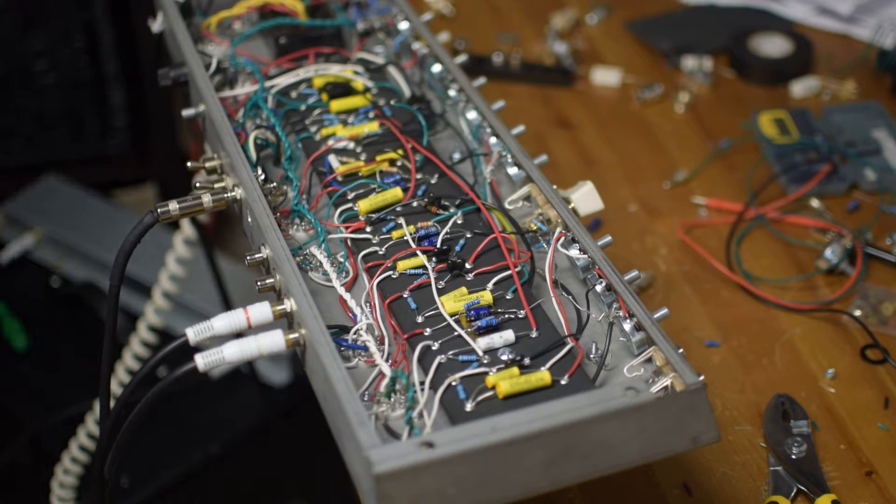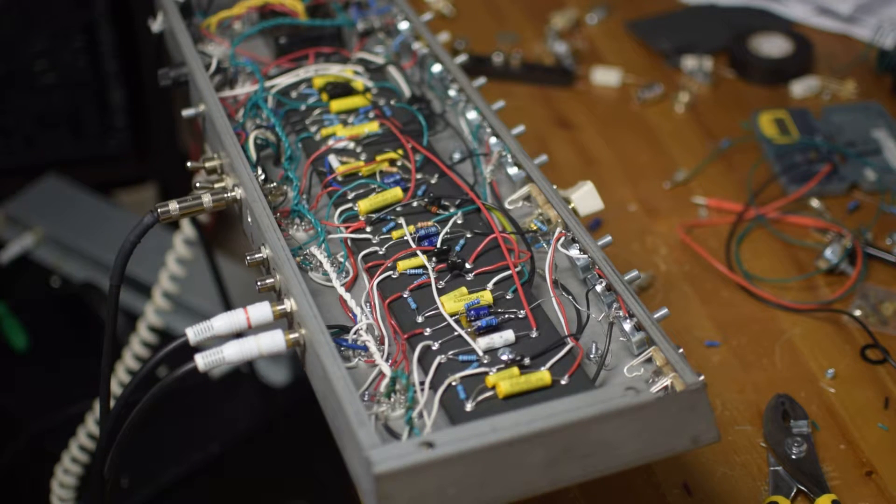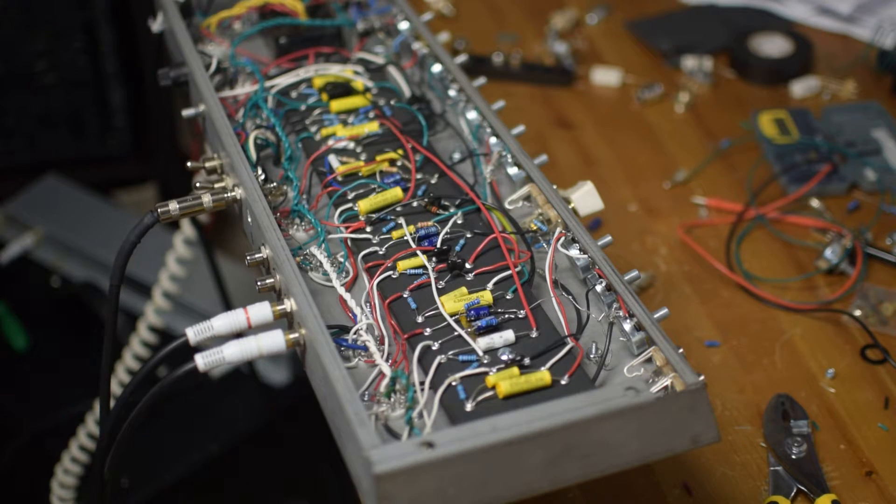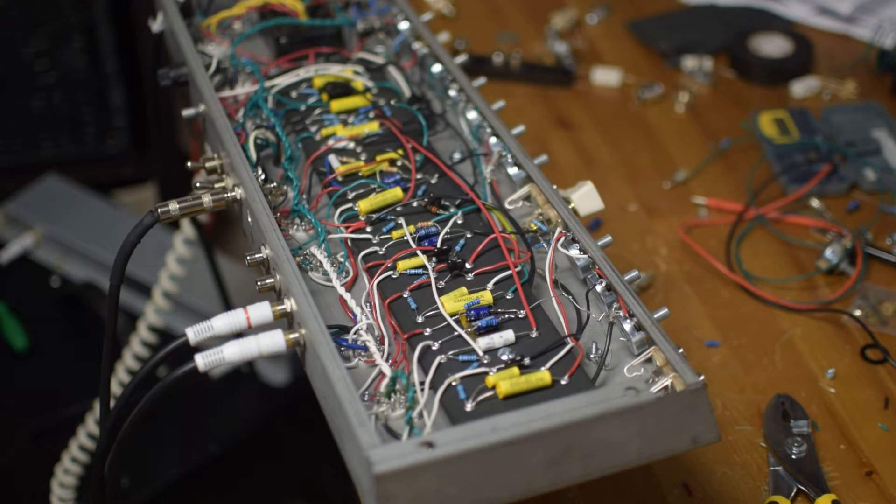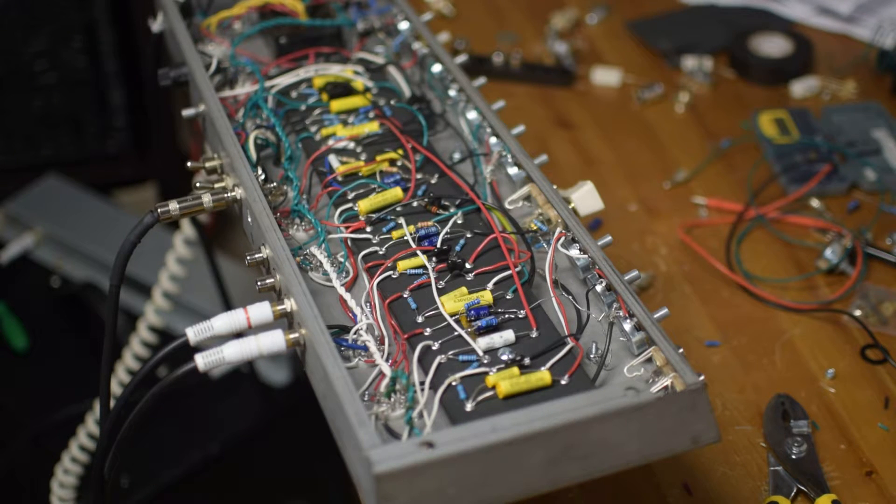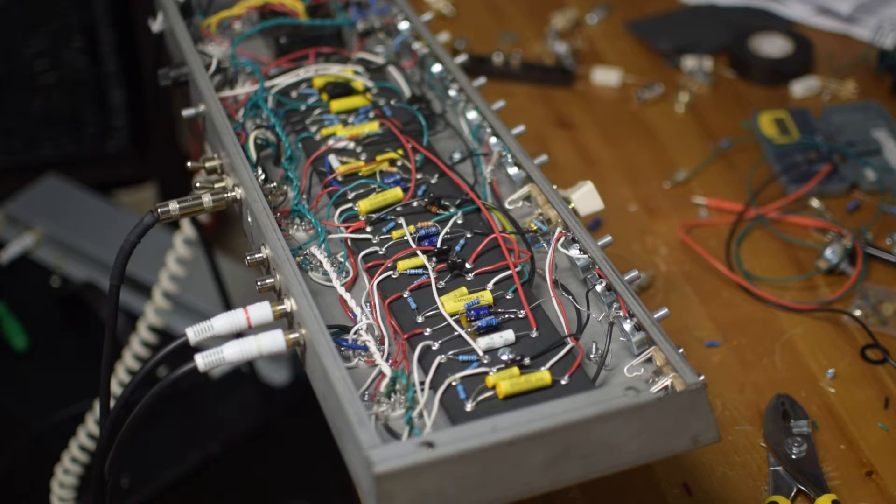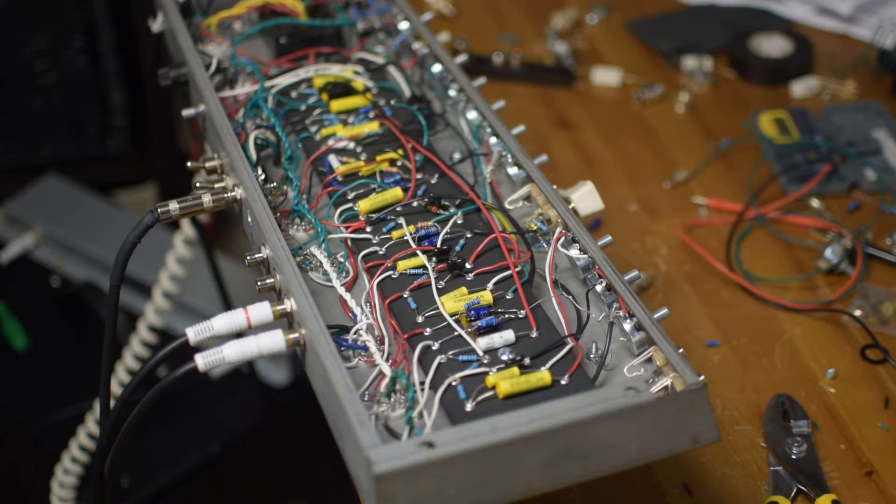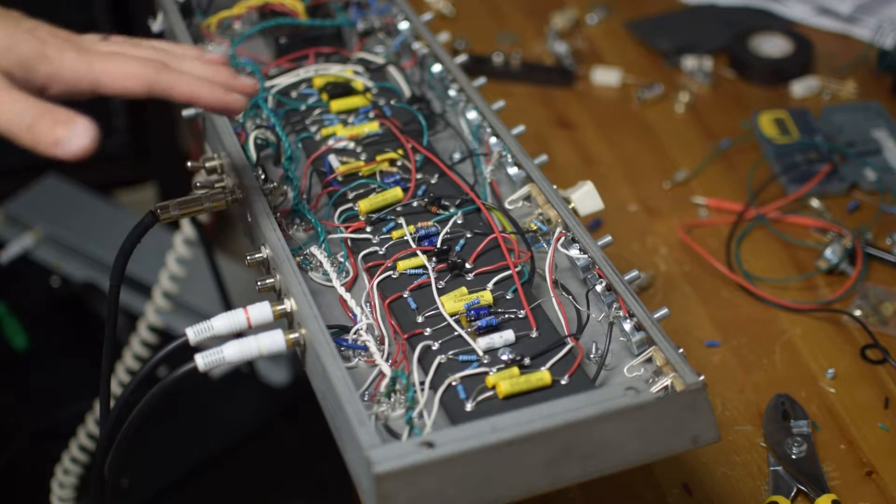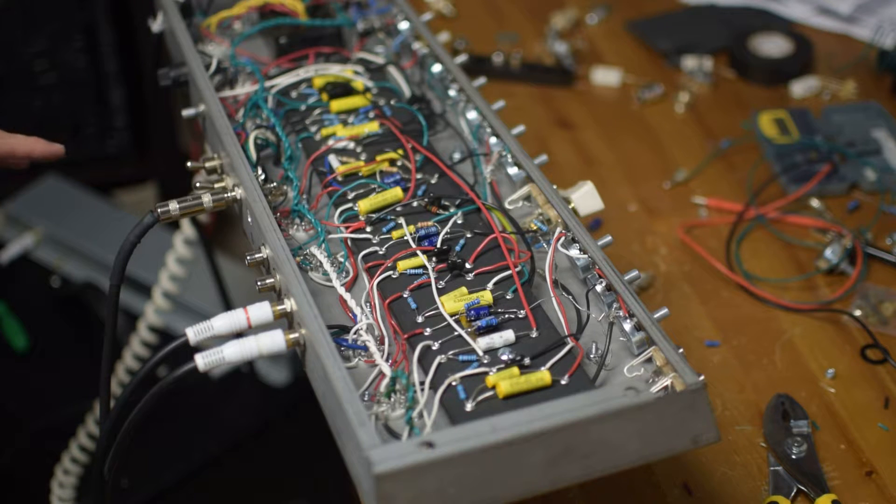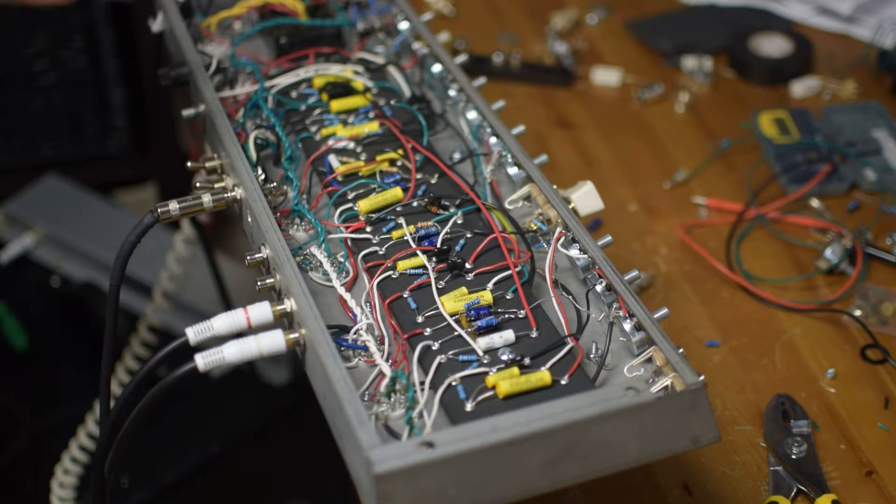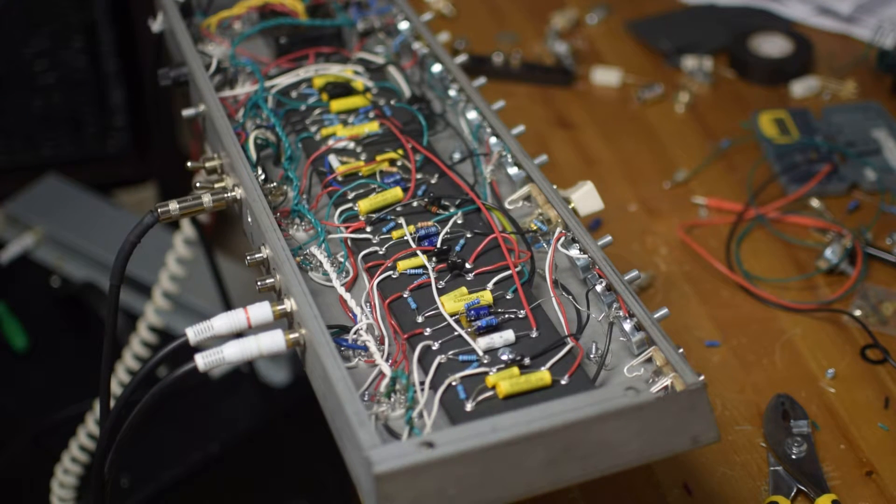With the Fender Blackface style amps, the AB763 circuit is probably the one that is most well known, but that also means it's kind of the most confusing. This is my understanding: the AB763 is a style of circuit that is shared throughout many Blackface Fender amps in terms of the basic preamp, the push-pull output section, the reverb, and the tremolo—although not necessarily all of that—is kind of a common denominator.